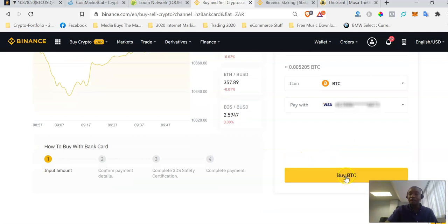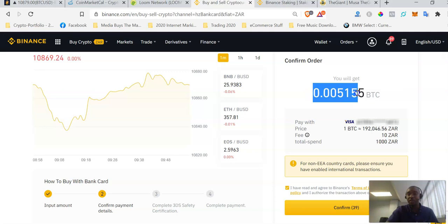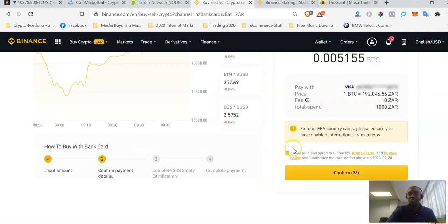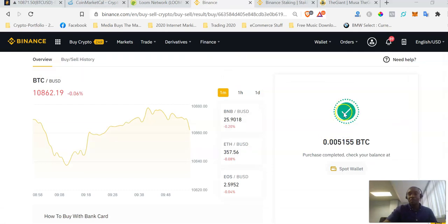In my case I'm going back to my saved card since I've used it before, and then I just click on 'Buy BTC.' A confirmation window appears confirming that with my 1,000 Rands I will get this amount of Bitcoin. I check the box confirming I have read and agreed to the terms and conditions, then click 'Confirm.'